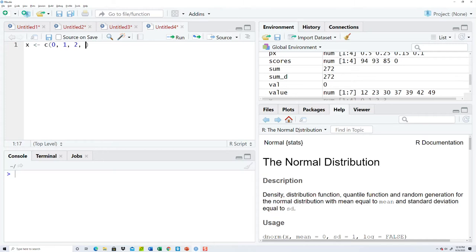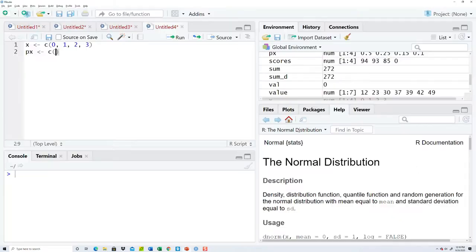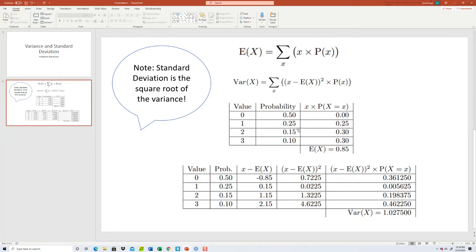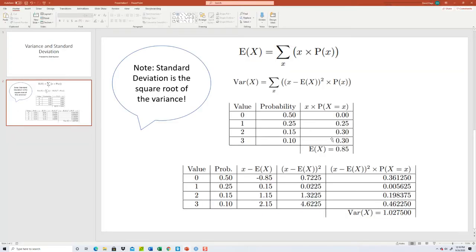p of x is going to be 0.5, 0.25, 0.15, 0.10, okay.